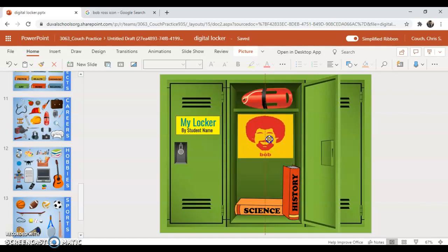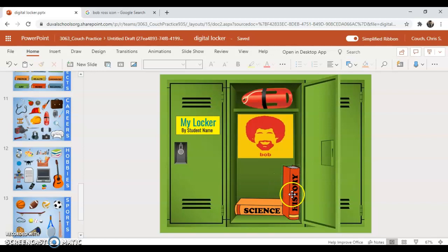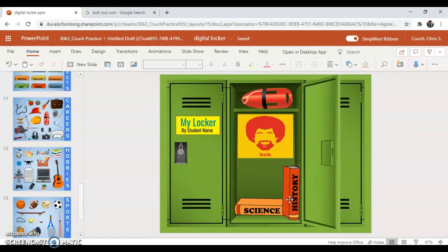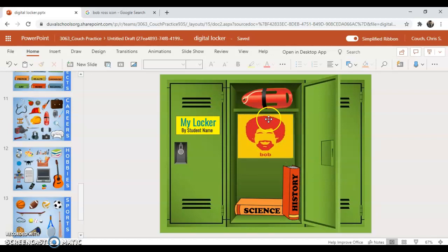Like Bob says, there's no mistakes, just happy little accidents. For some of you that are maybe a little more advanced that understand how to move objects in front of other objects, you can work on those things, but for this introduction that is definitely not required. I will gladly give you extra credit points if you are able to get a picture from the internet into your locker.